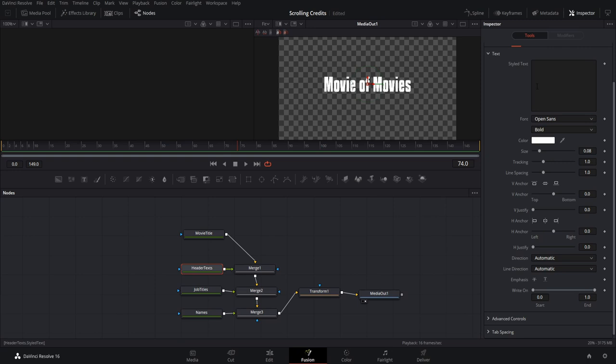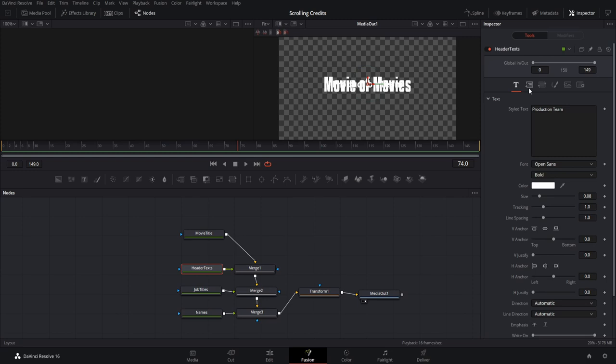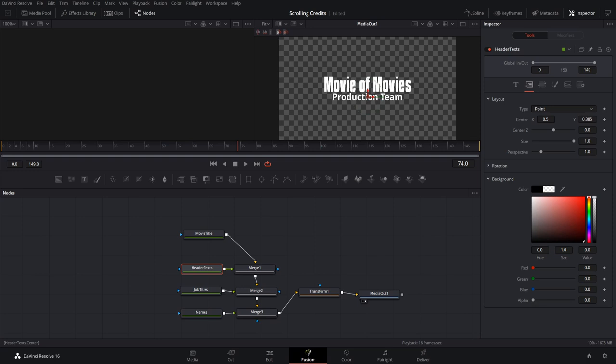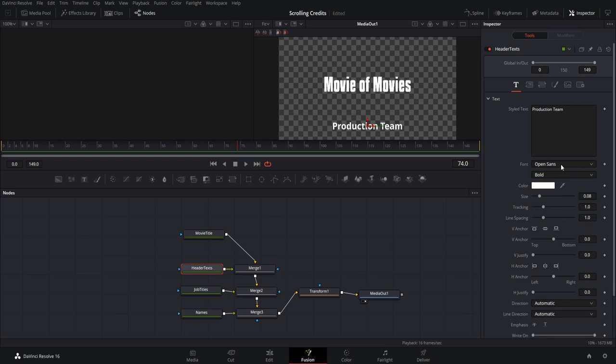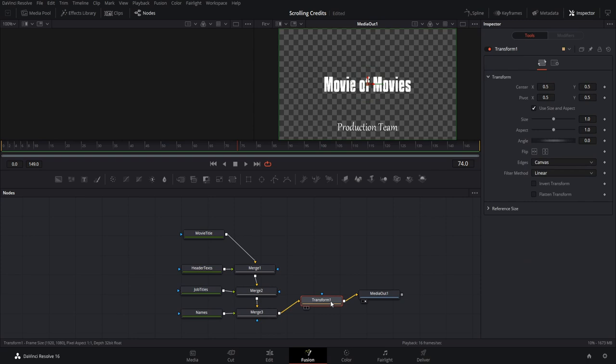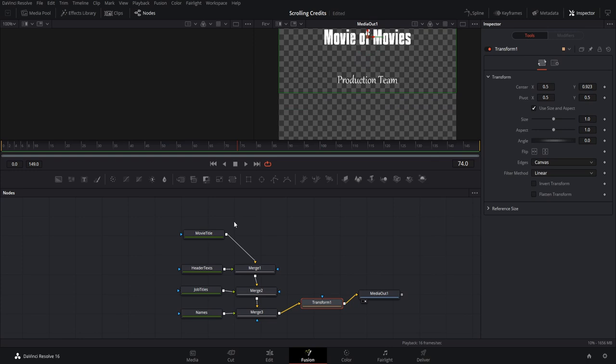Now we can add in our first header text — let's make it say 'Production Team.' Because these text elements are both centered on screen, they're overlapping each other. So I'll take the header text, go to the Layout tab, and move the Center Y to offset its position from the movie title. We can push it further down to where we want it, then change the font — let's use Gabriola. Using the transform's Center Y, I'll move everything up to see the screen better, then go to job titles and start adding content.